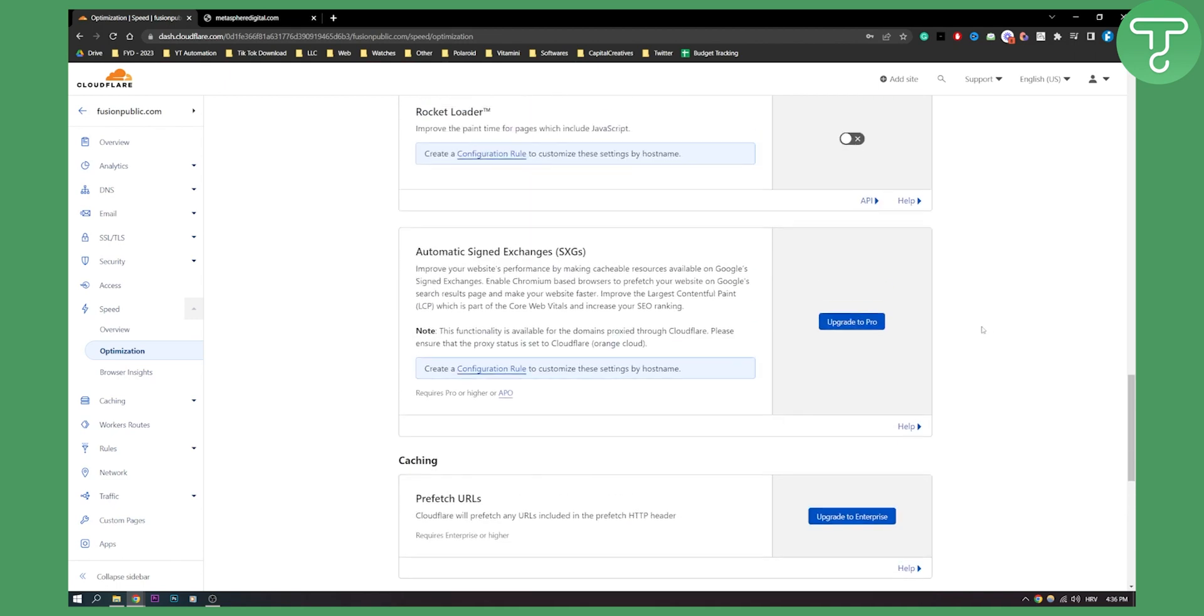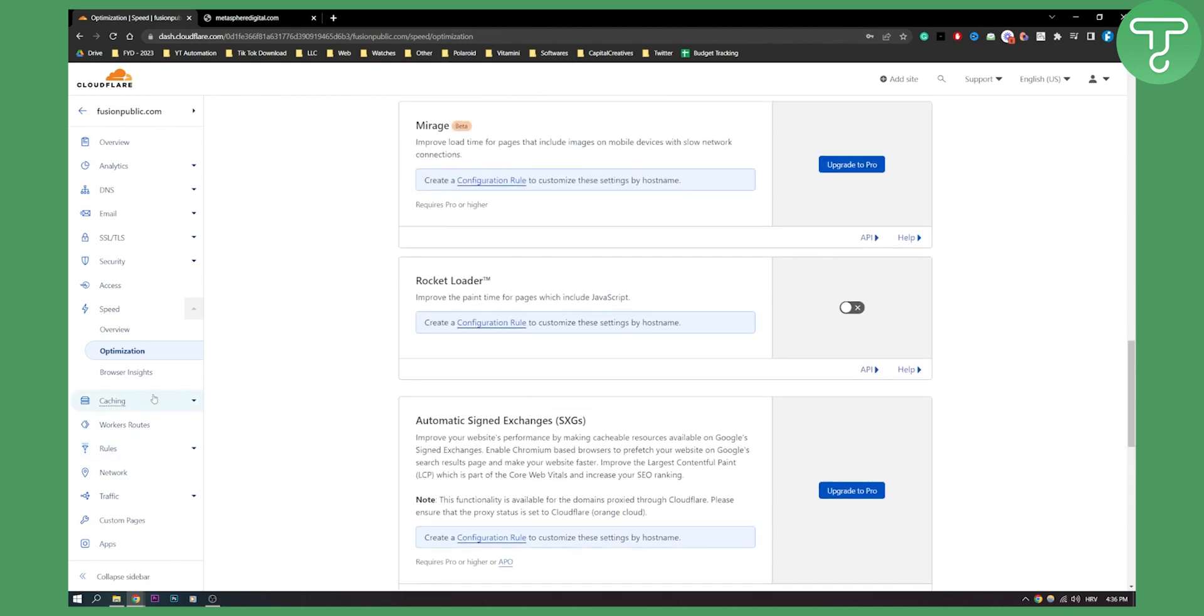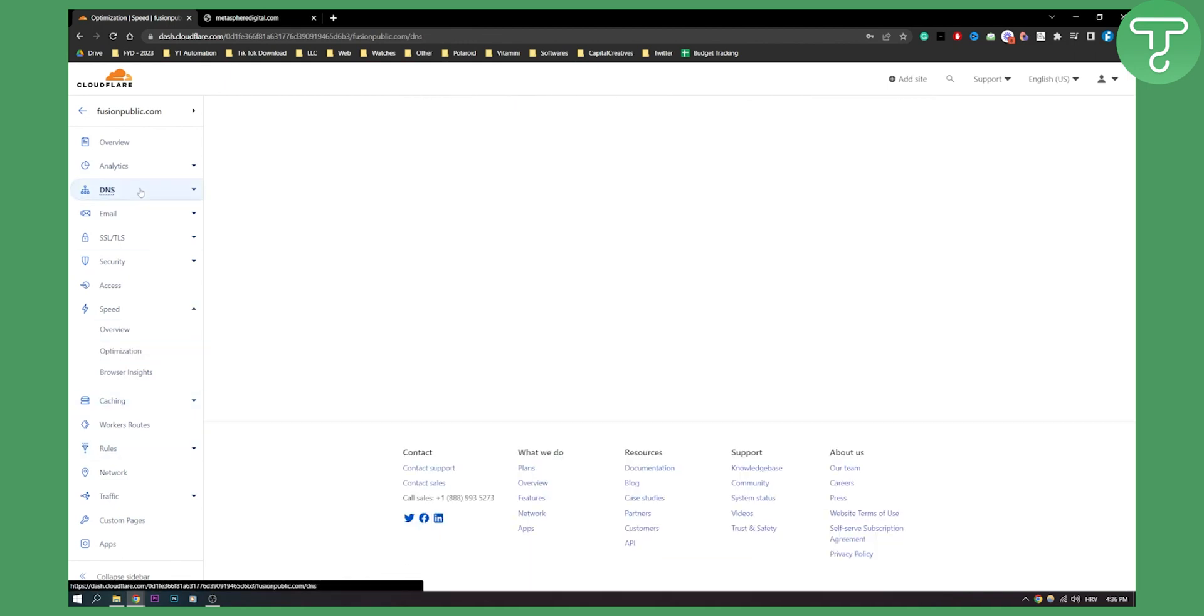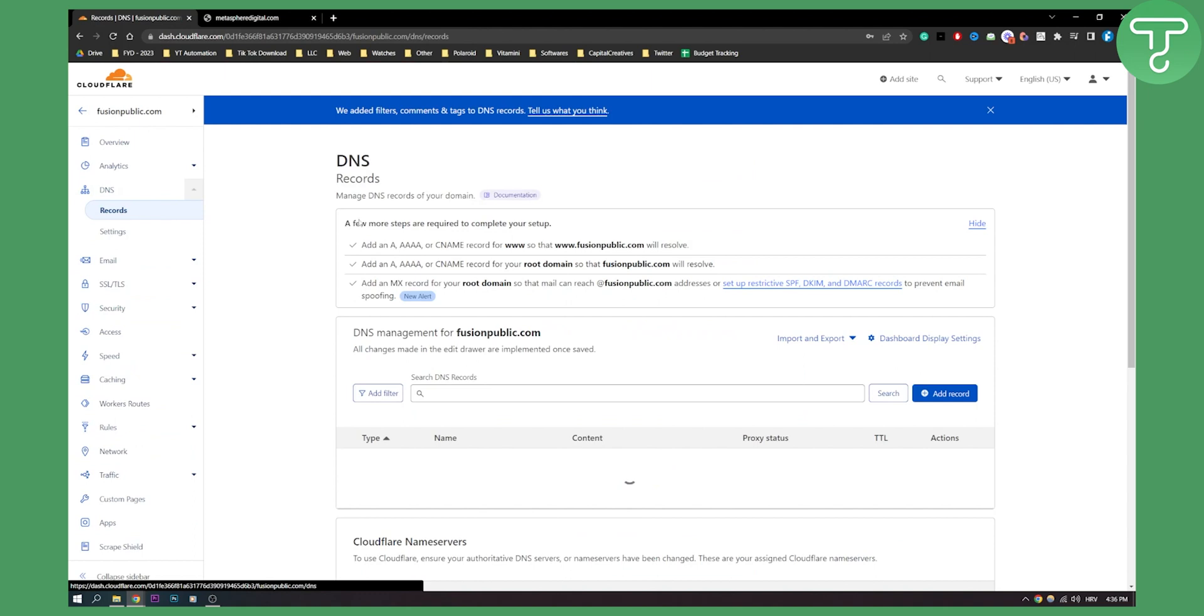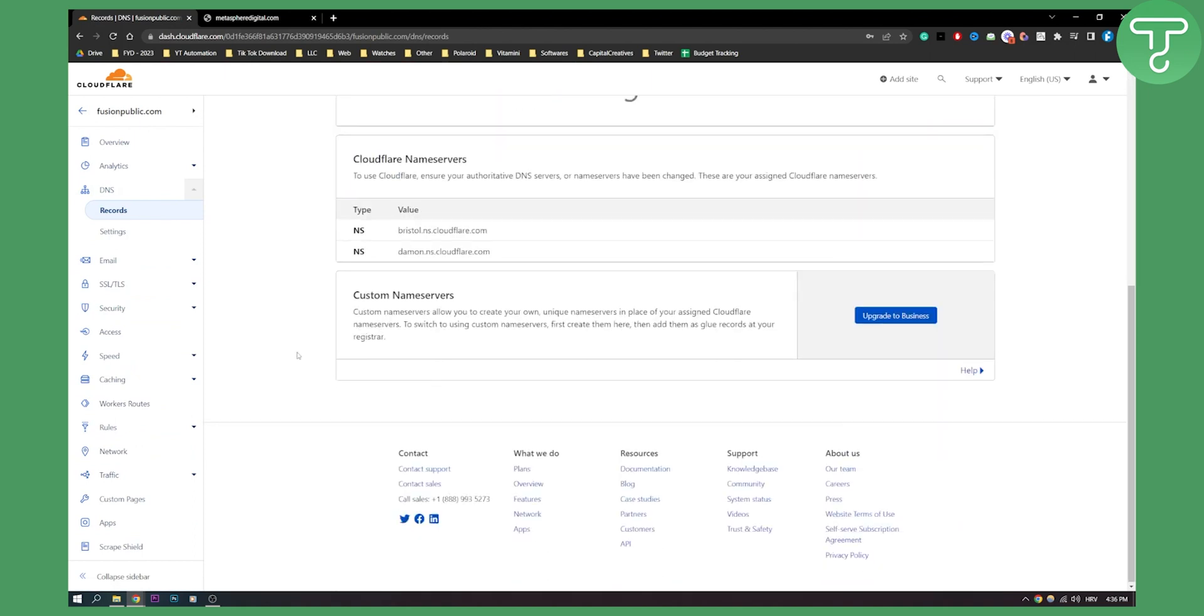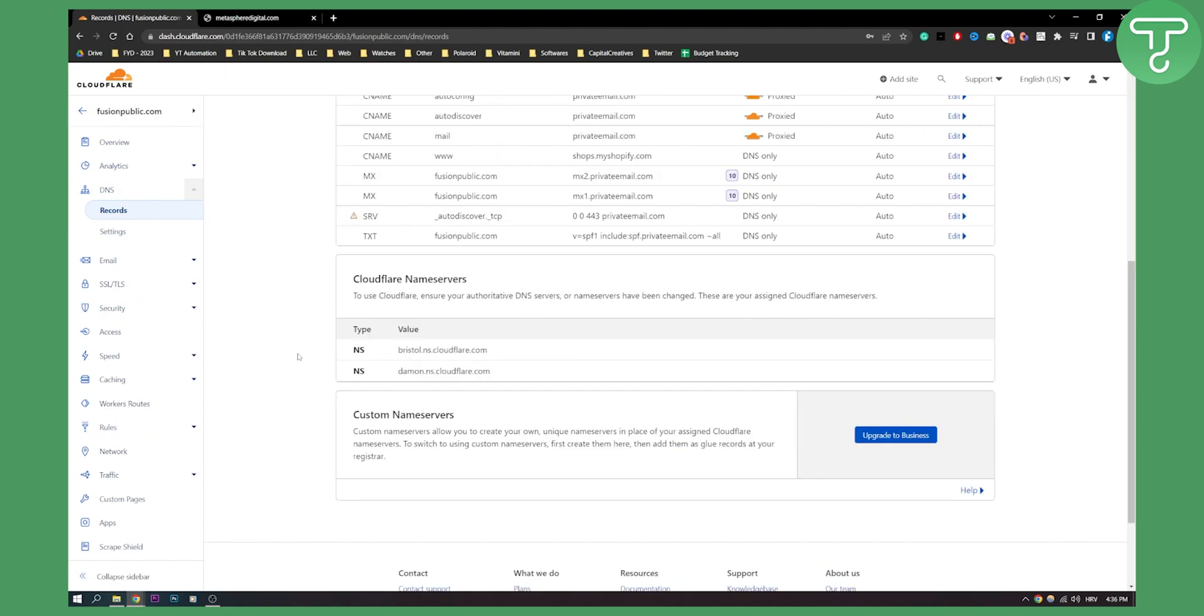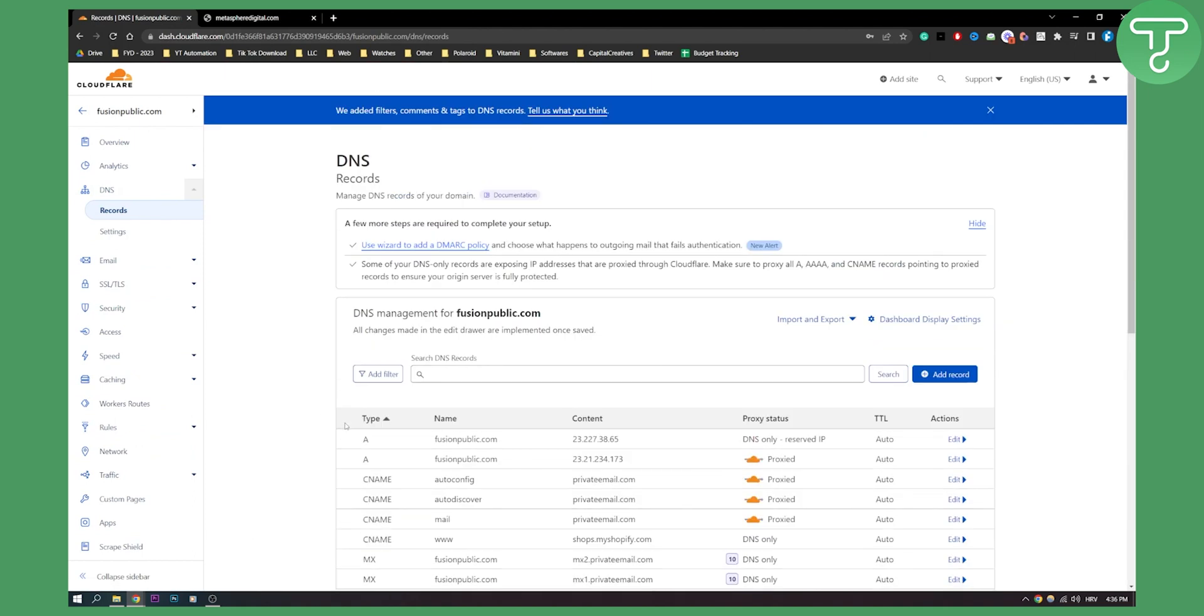Yeah this is not right here. You can actually do this in DNS I think or something like that. But other than that this is pretty much how you can speed up your website using Cloudflare.